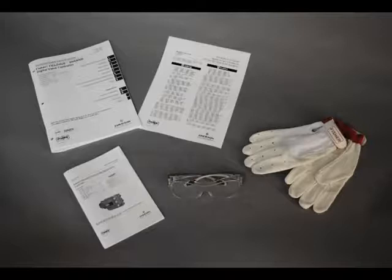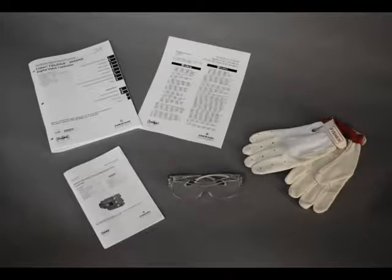Before performing any maintenance operations, always wear protective clothing, gloves, and eyewear. Please follow all site requirements for safety.